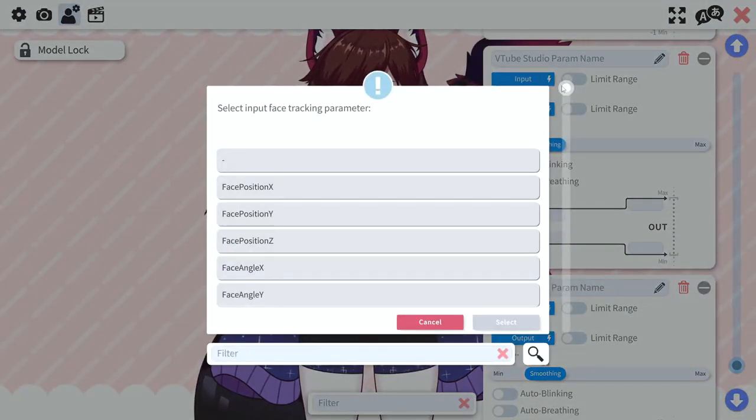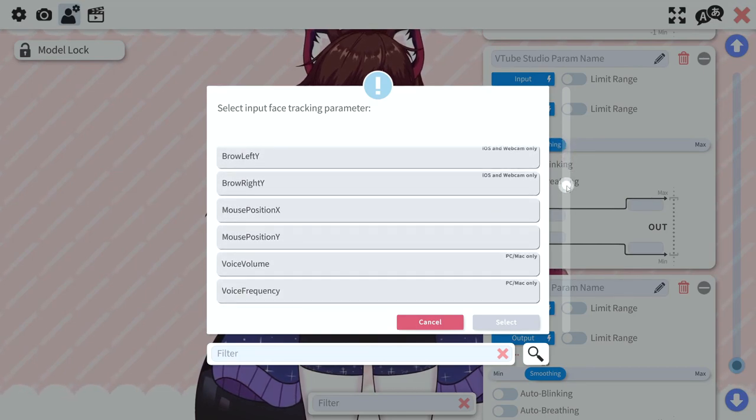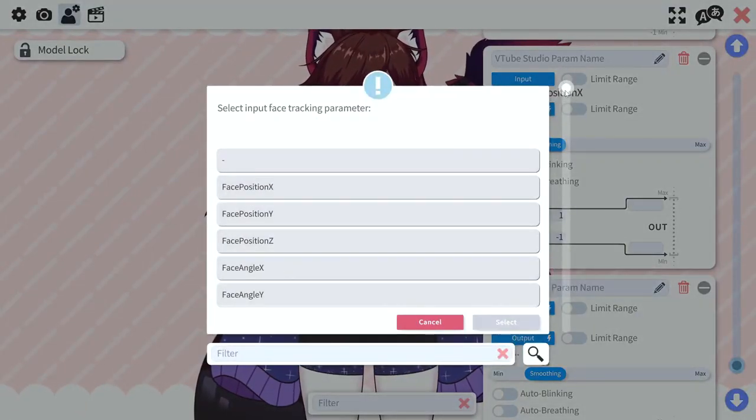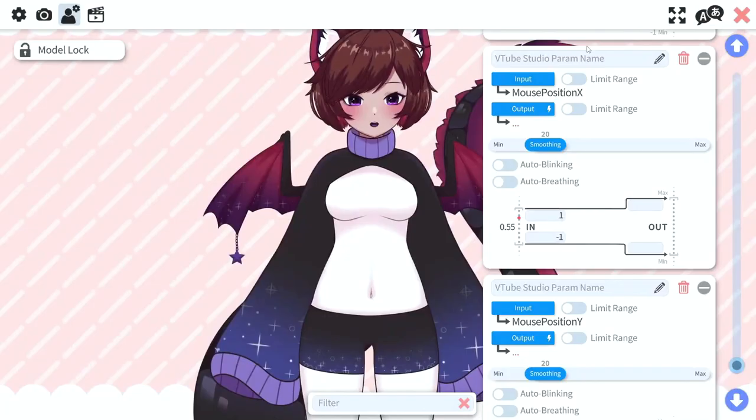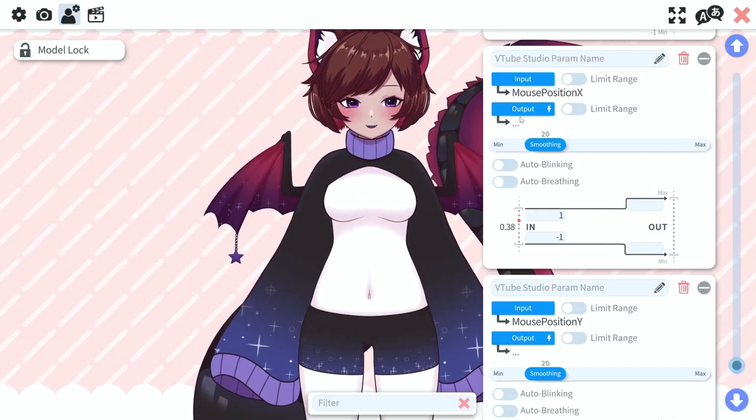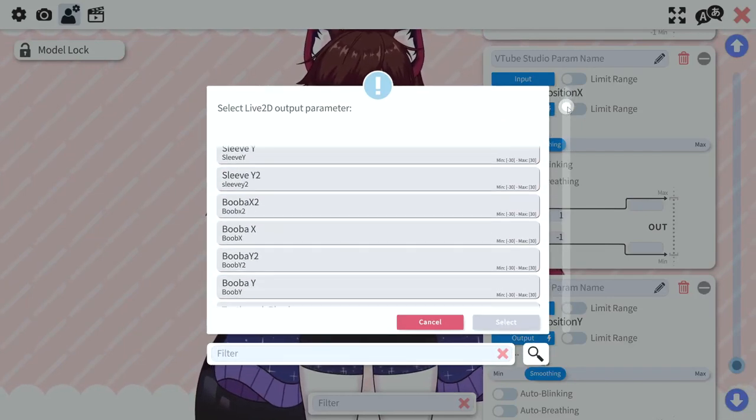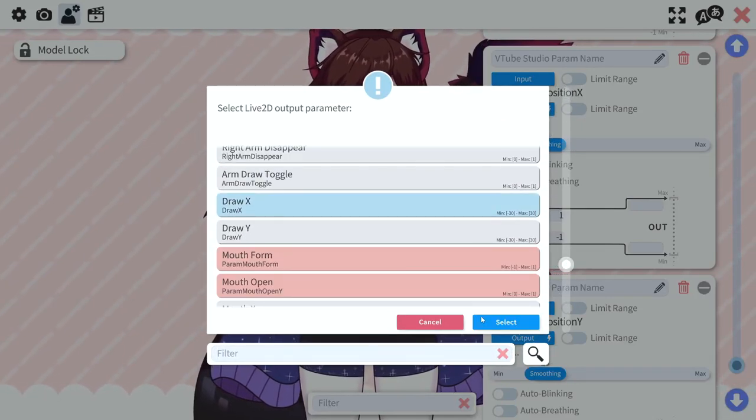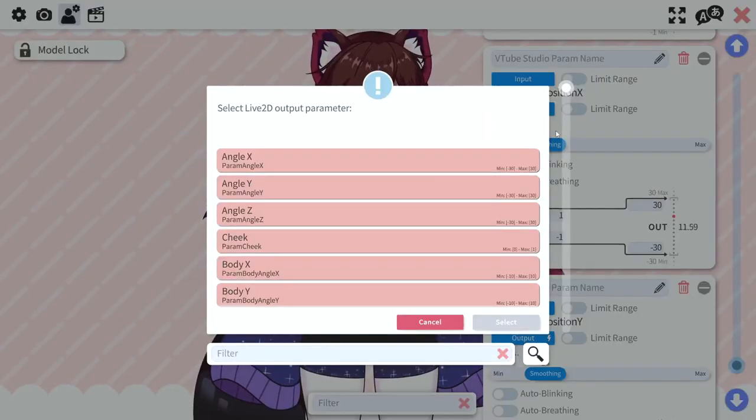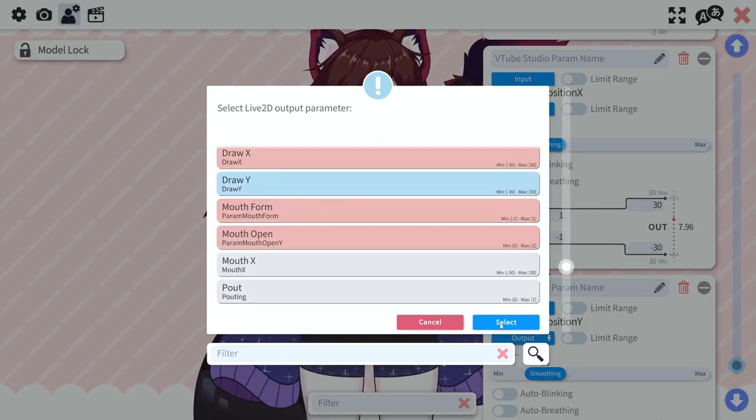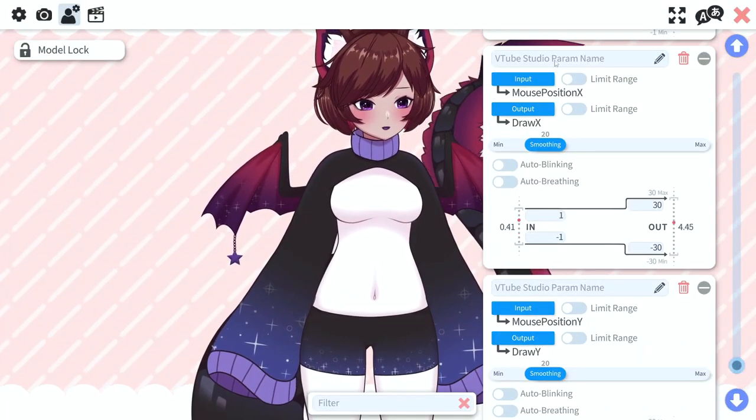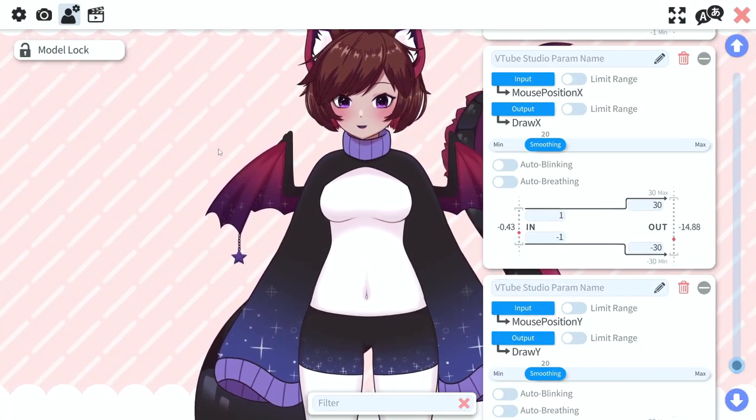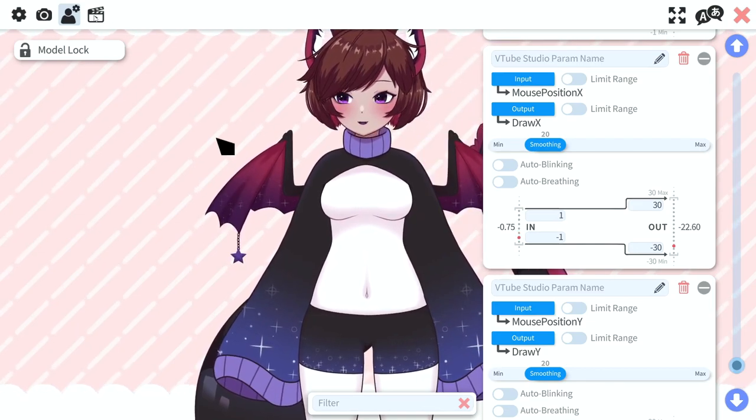We're going to scroll all the way to the bottom and we're going to add two new parameter inputs. We're going to have the first one set as mouse position x and then the second one input is obviously going to be mouse position y. And for our outputs we simply just set these as our draw x and draw y respectively.